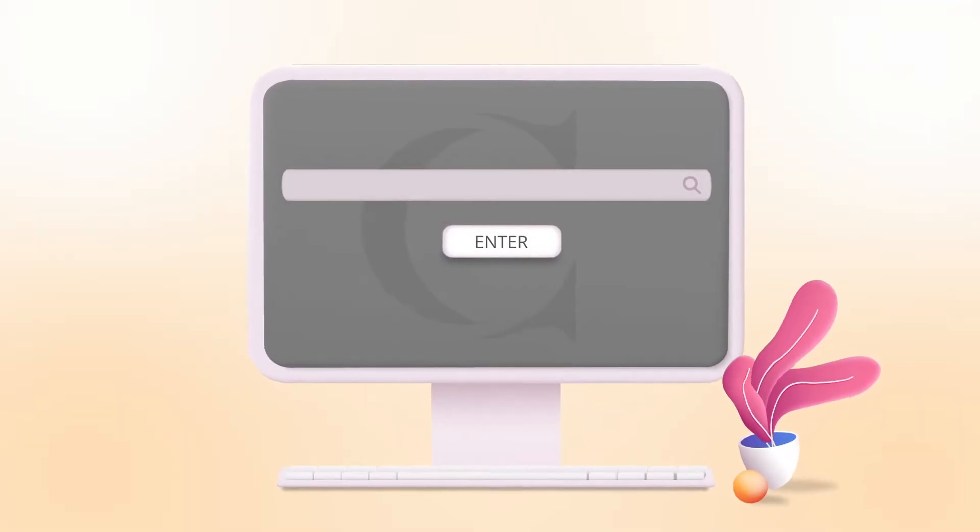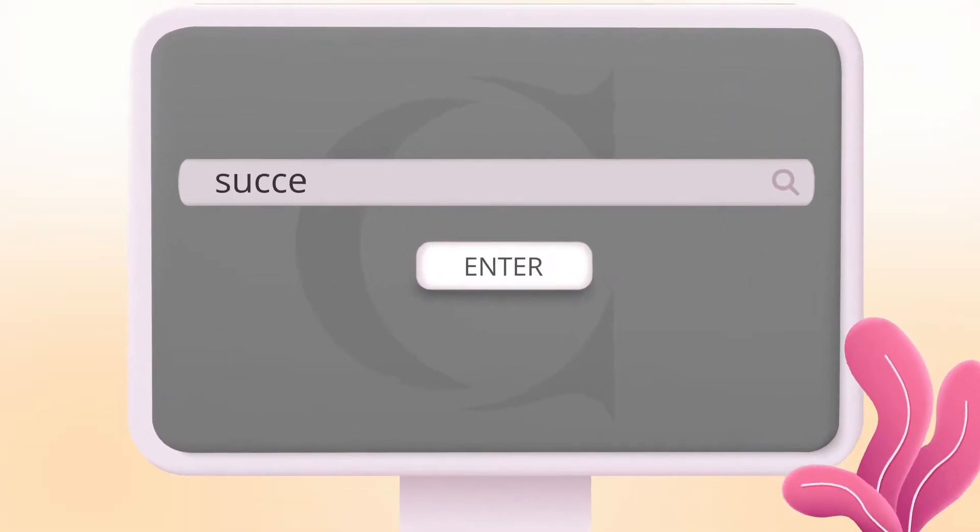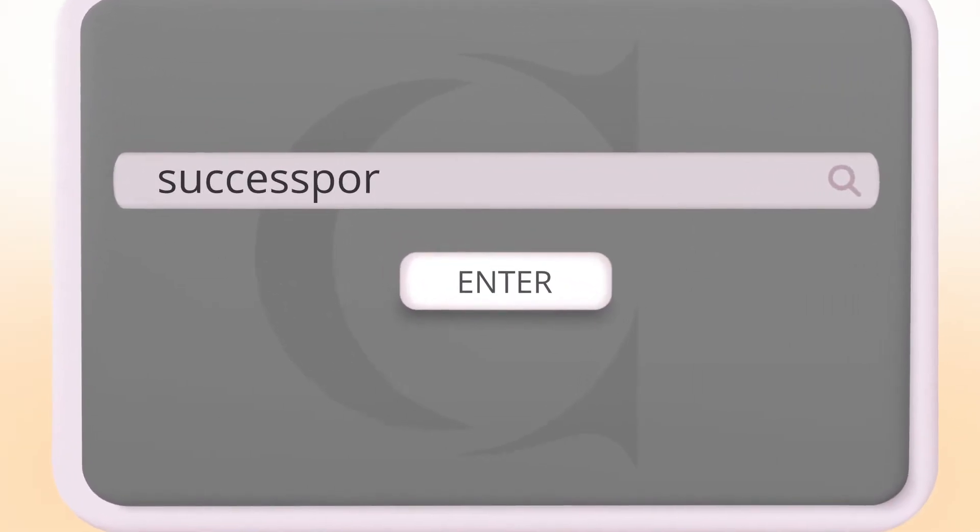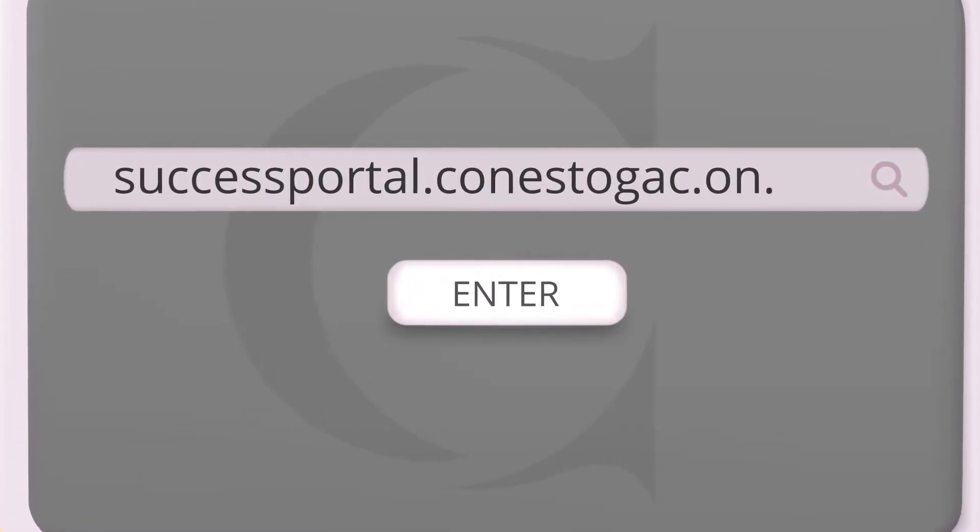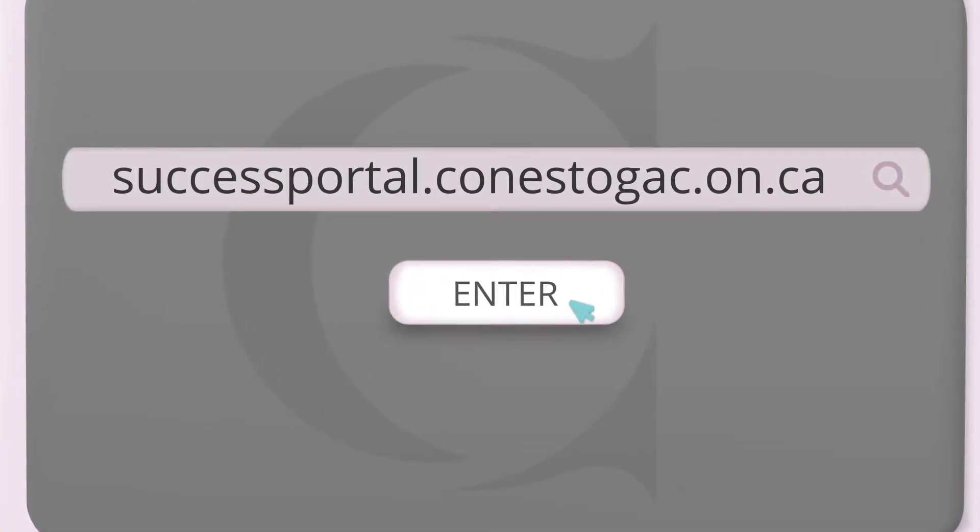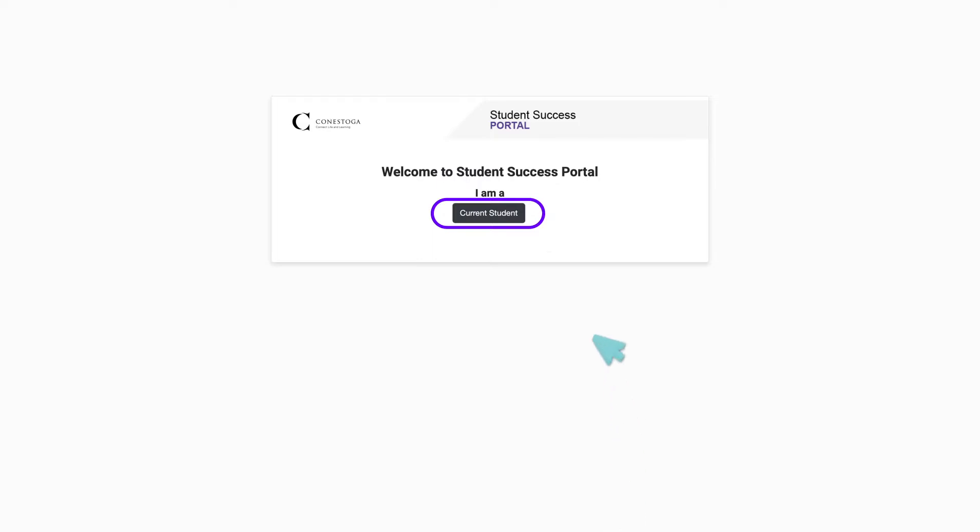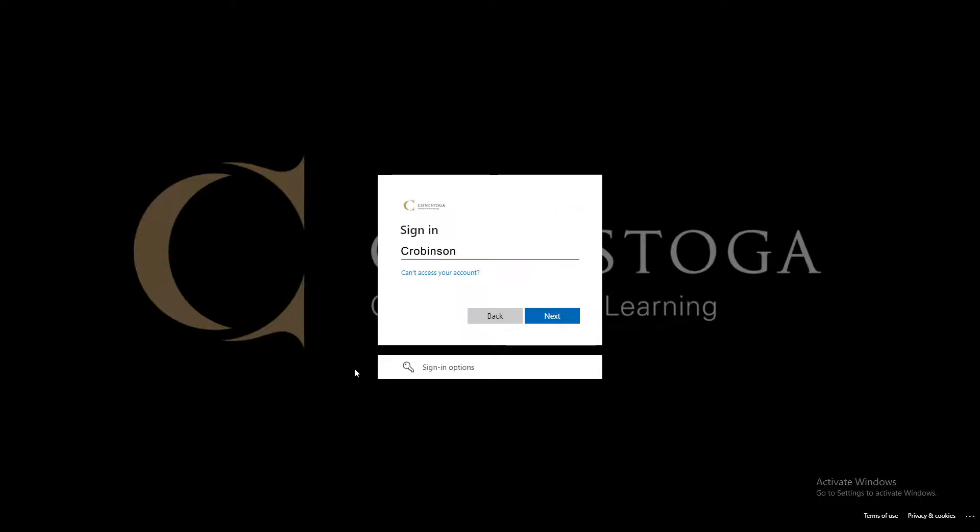Navigate to the Conestoga Student Success Portal at successportal.conestogac.on.ca. As a current student, you can log in with your Conestoga ID to book appointments with various college services.